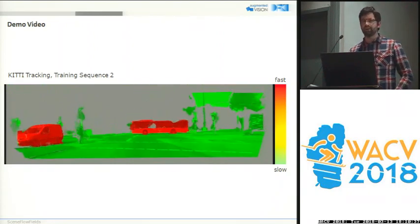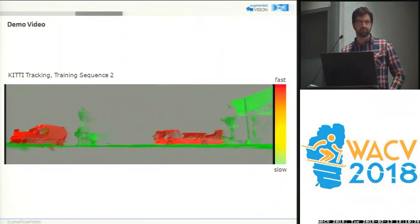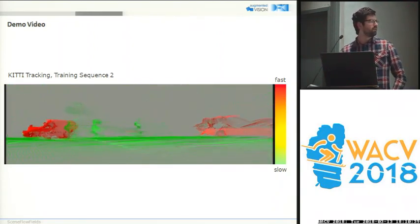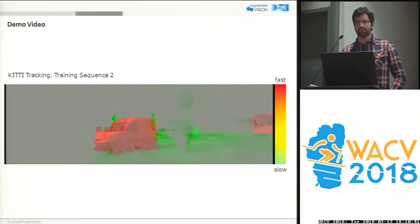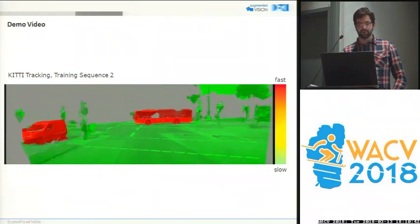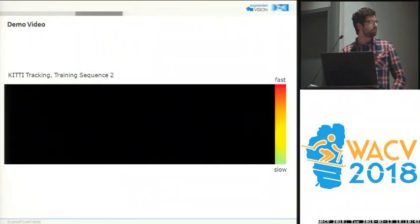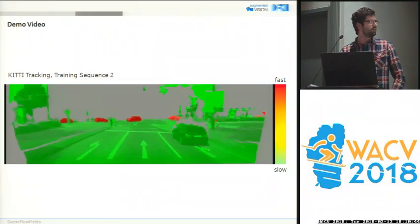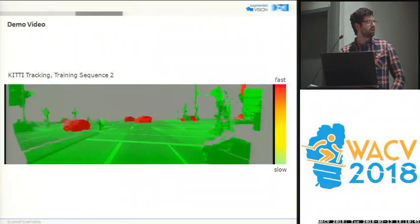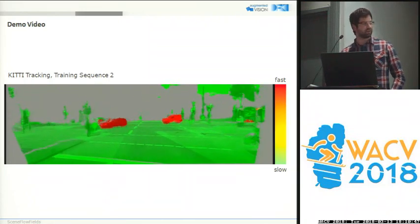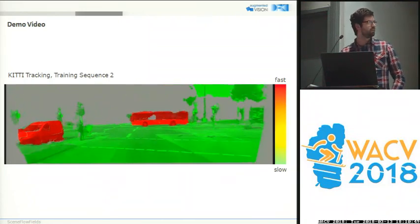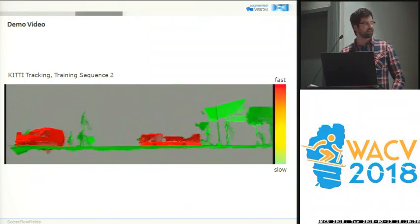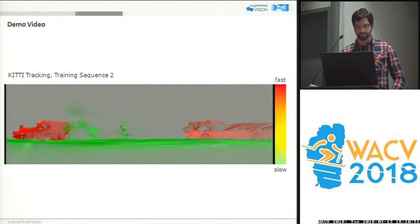Secondly, our method is also able to compute a motion segmentation and to estimate the ego motion of the vehicle. That is why even when the vehicle is moving, the static part of the scene is correctly detected as static.